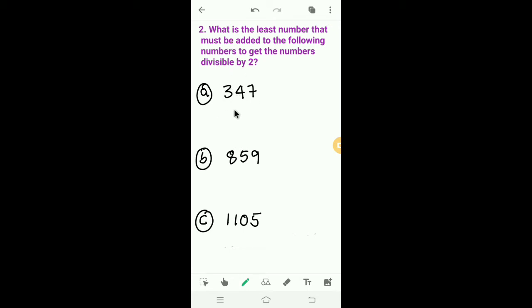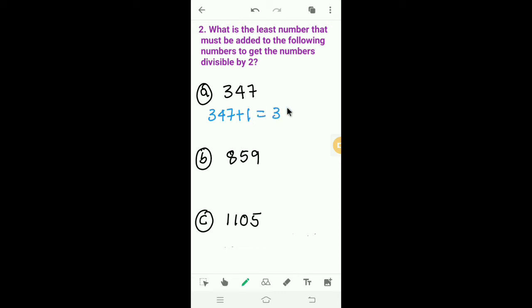First one: 347. How much should we add to 347 to get a number divisible by 2? The last digit is 7, so we have to add 1 to 347. Then we get 348. 348 is divisible by 2 because the last digit is an even number. So we should add 1 to 347 to get 348.